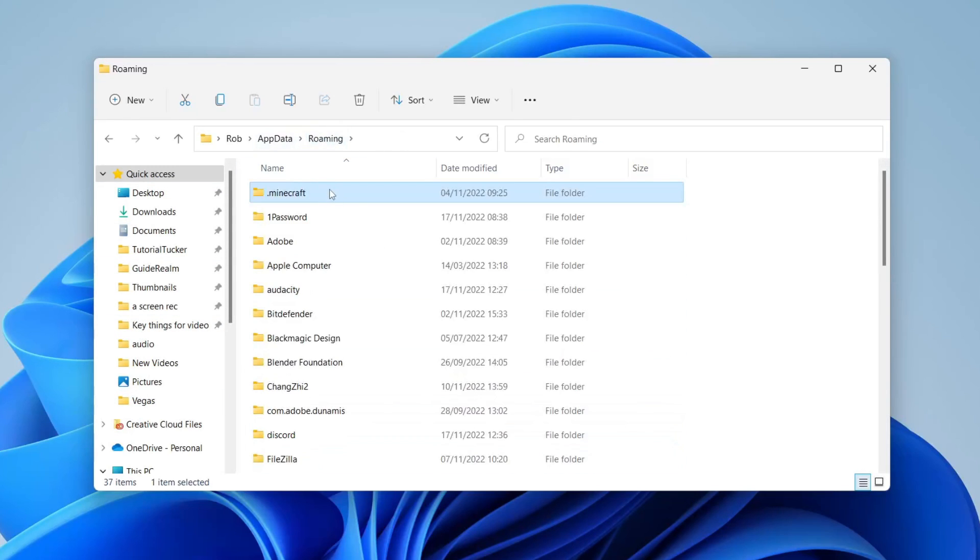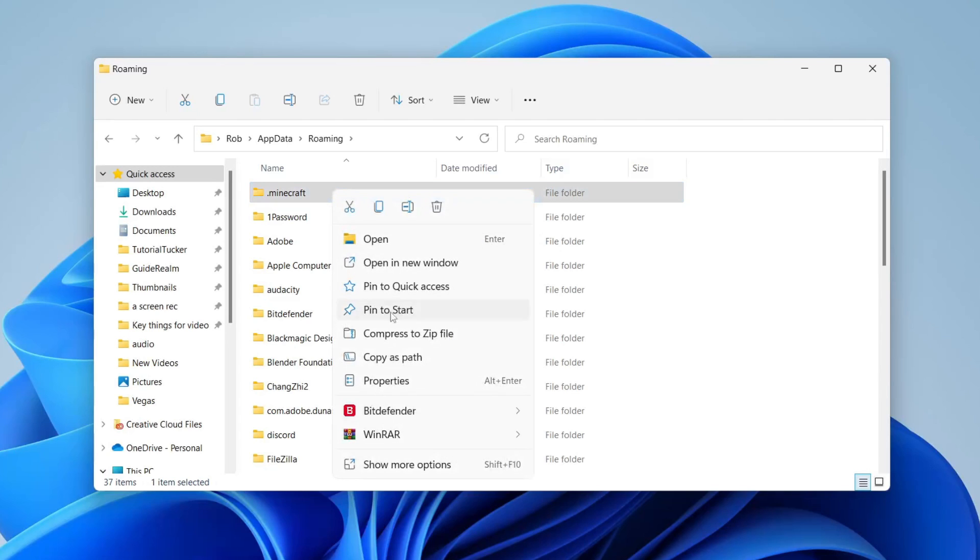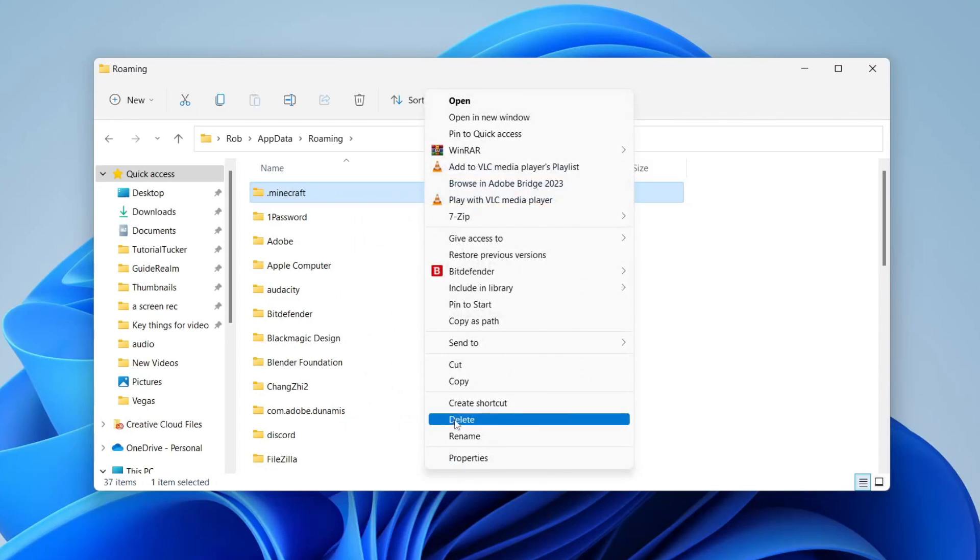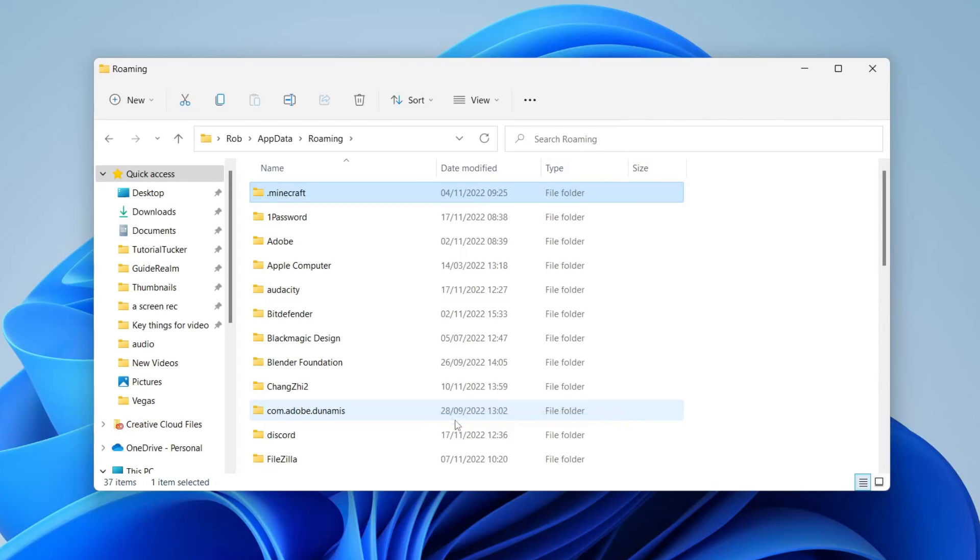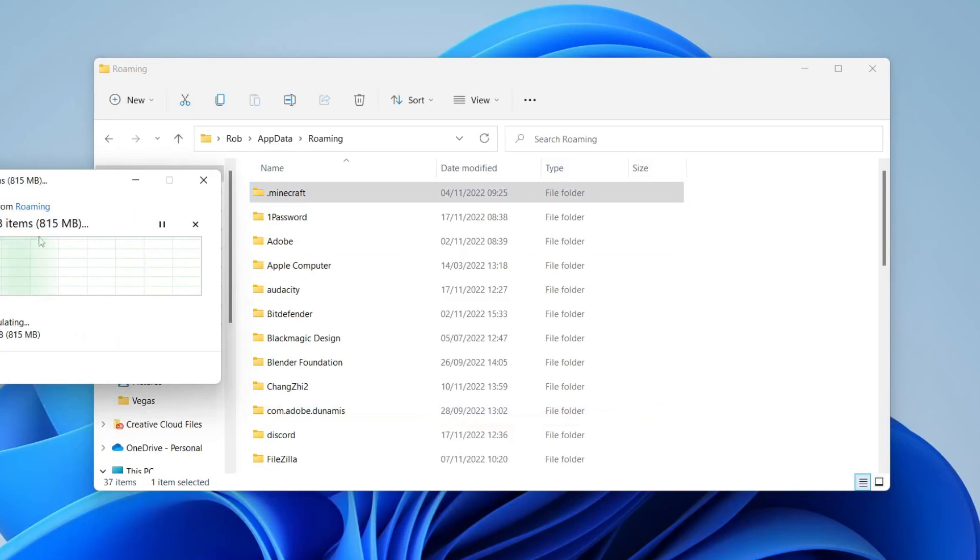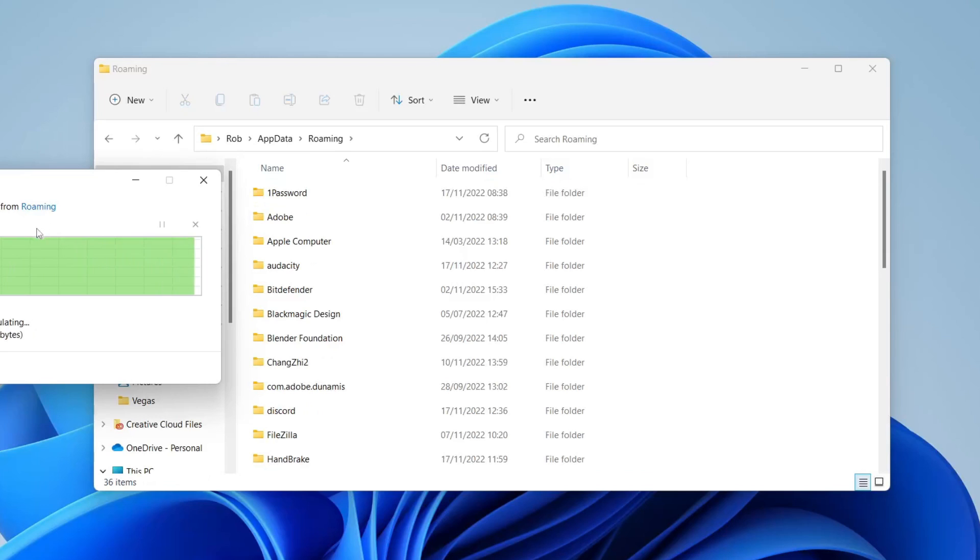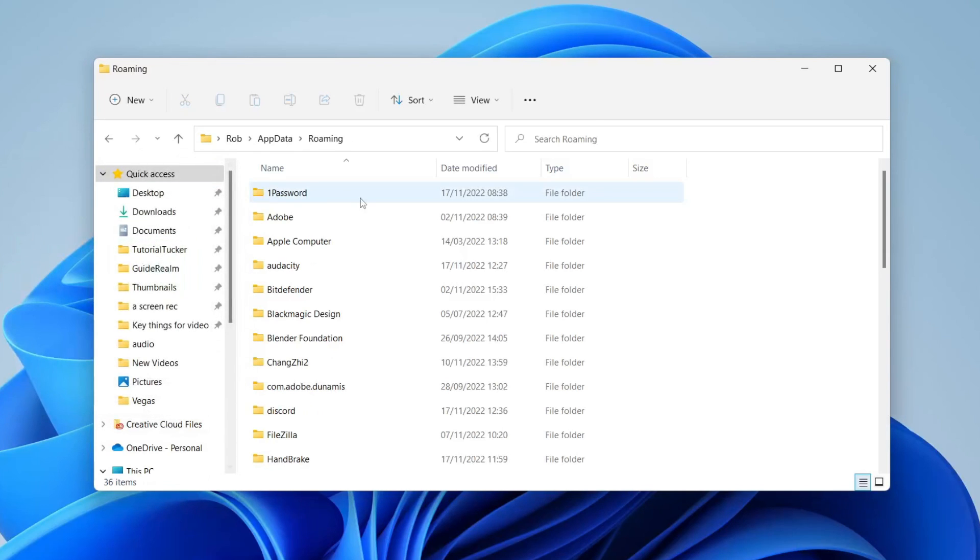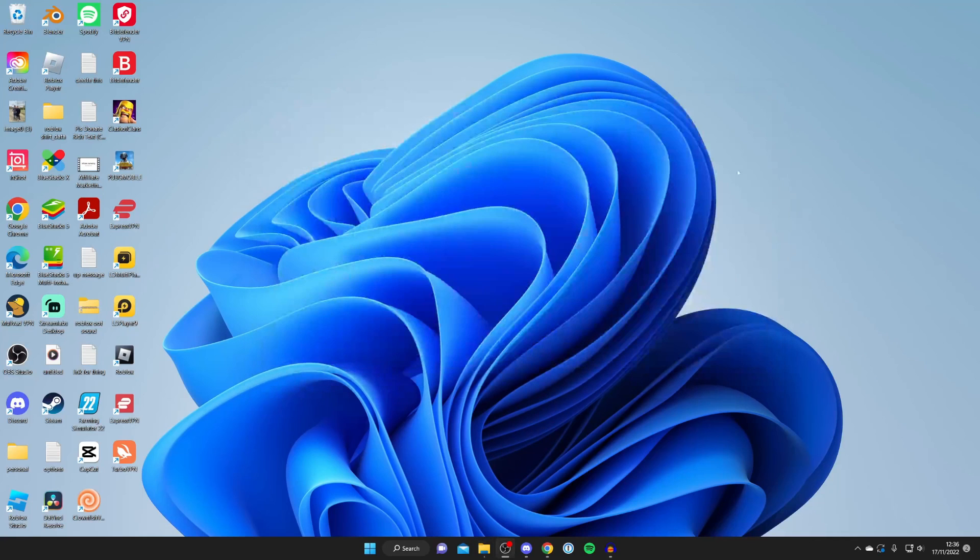Right-click on it, press show more options, then press delete. It'll take a moment—it's quite a big folder. Once it's finished, it will disappear. Then open the Minecraft launcher again and see if that has worked.